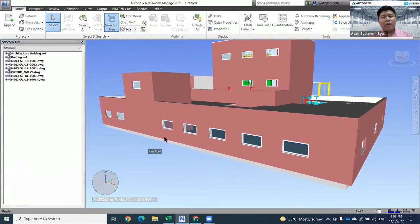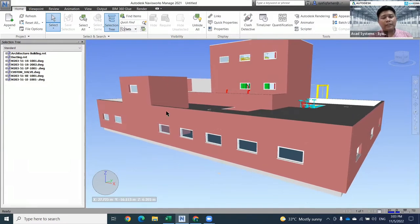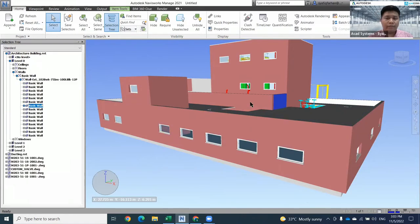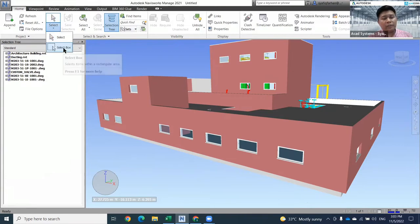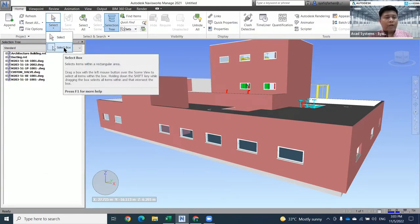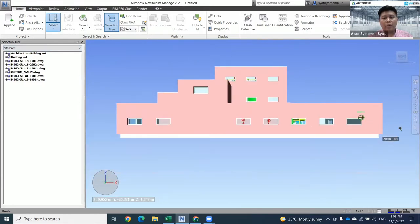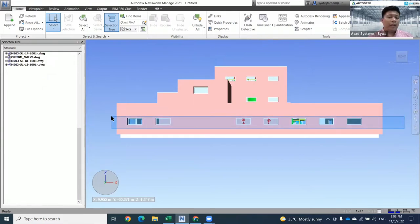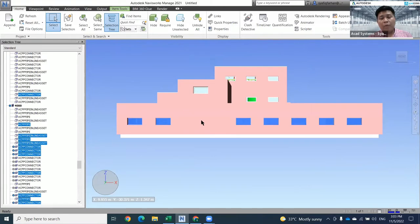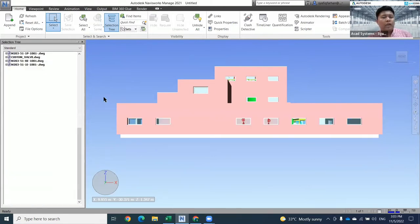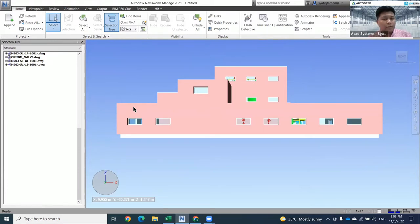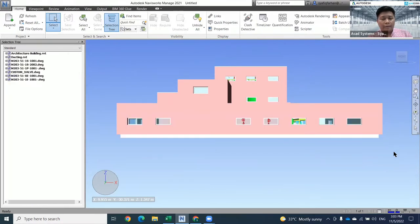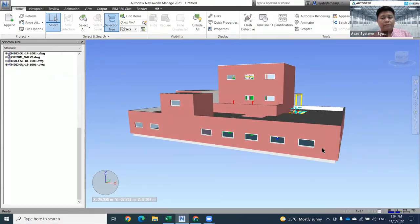In terms of selection, there are two kinds of selection in Navisworks. The first is component selection, one by one. The second selection is window selection - a selection box. When you use the select box, the method of selection is the same as AutoCAD. Whenever you go to the left side it becomes a blue color - it will only select objects inside the box. When you go to the right, anything that touches the box will be selected. You can keep changing between Select and Select Box.